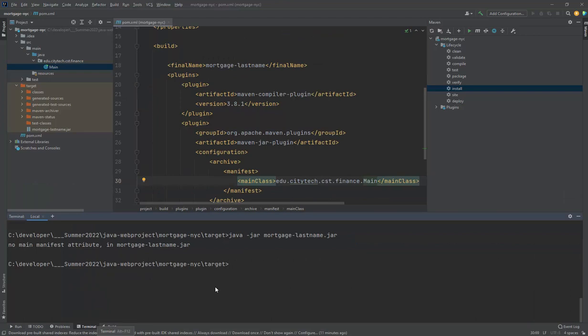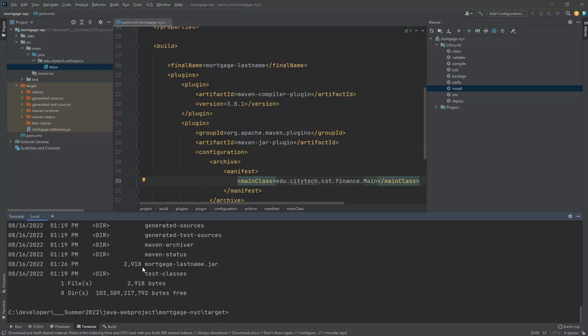Oh, there it goes. I'm in terminal. Make sure again you're in the target folder. I'll do a DIR so you can just see it again. And it's 1:26pm here. So I can tell that's the new one.